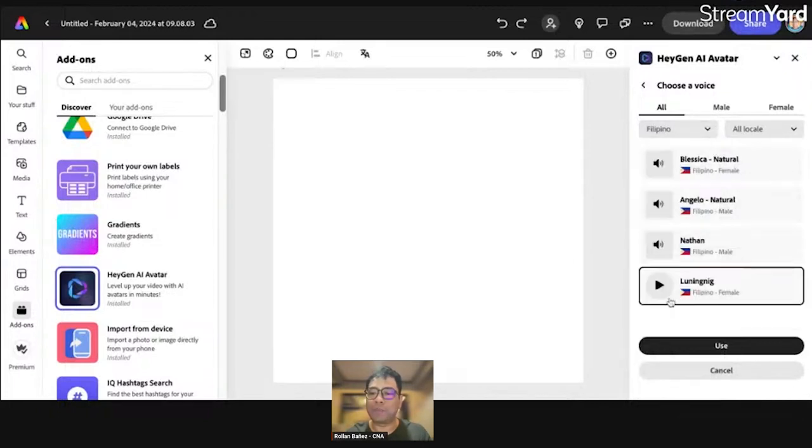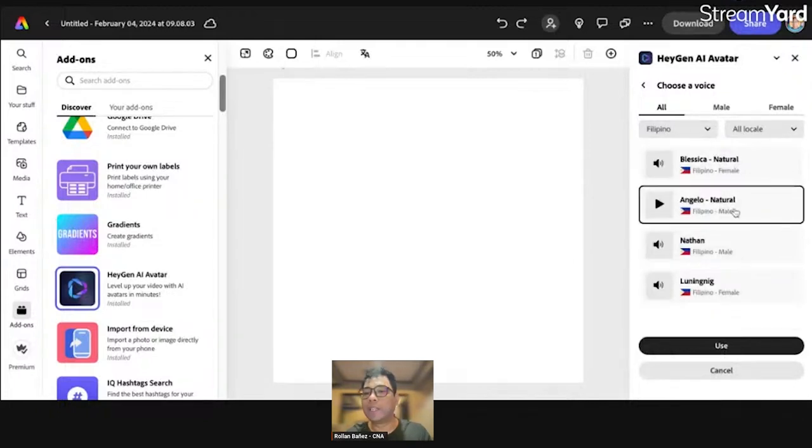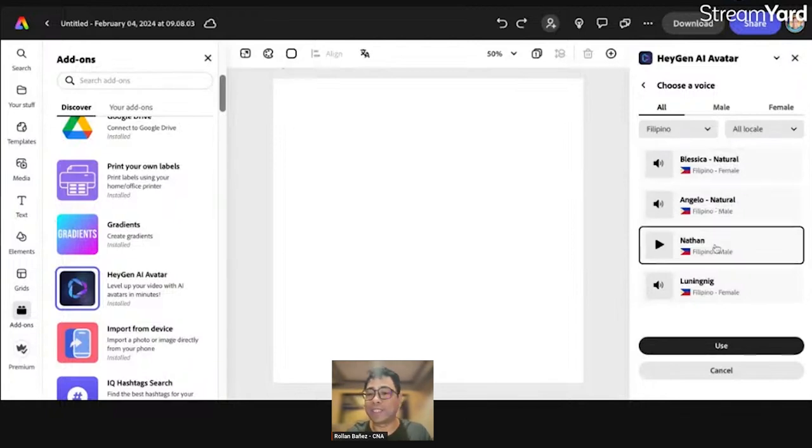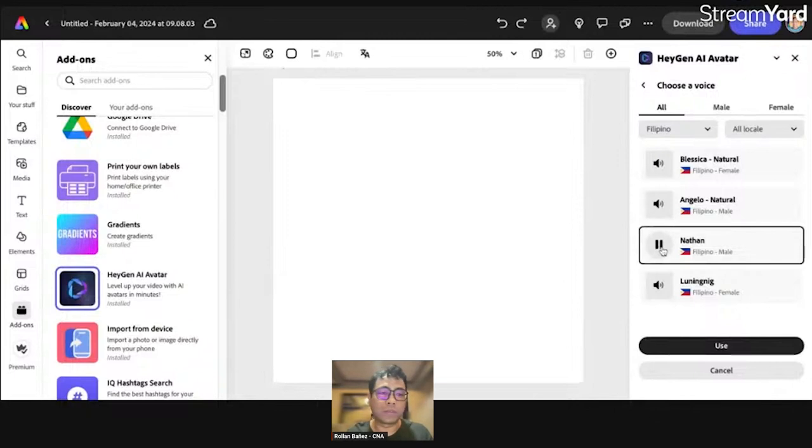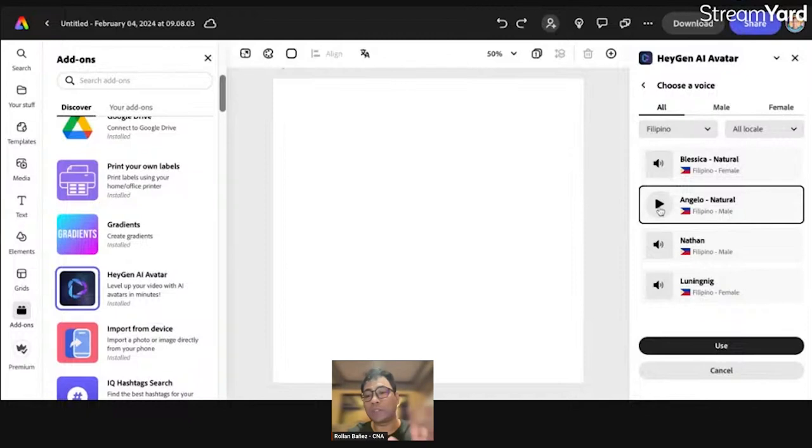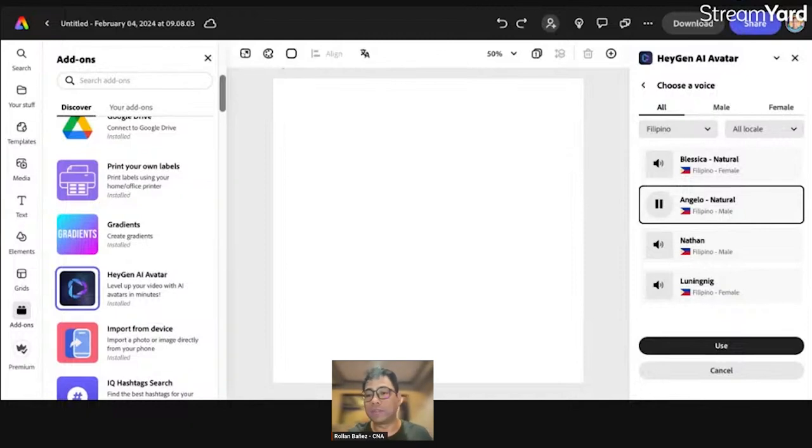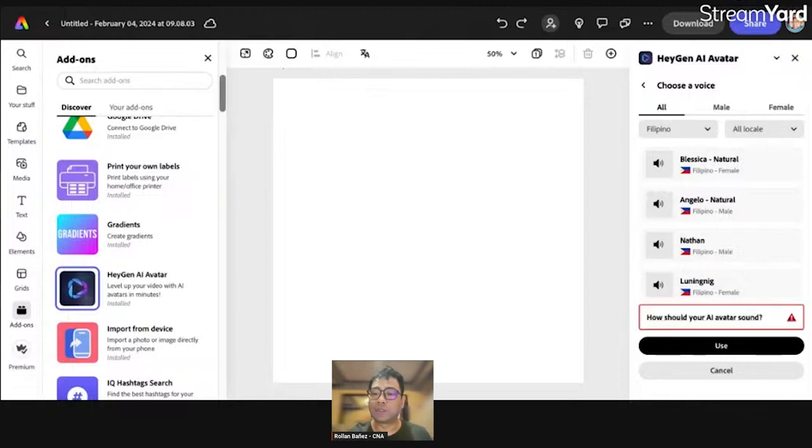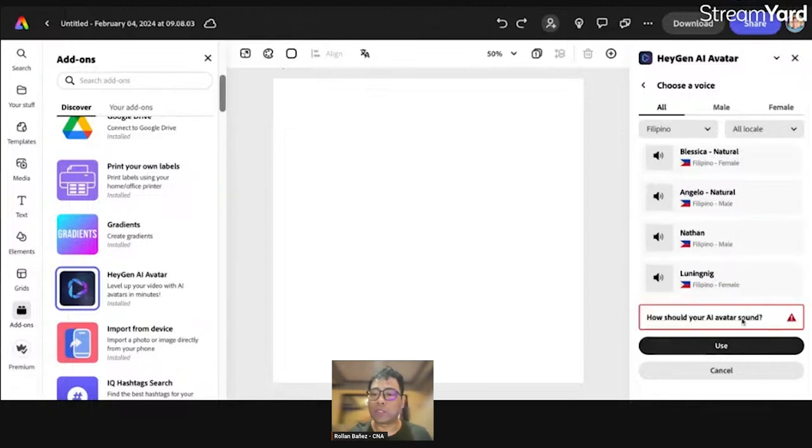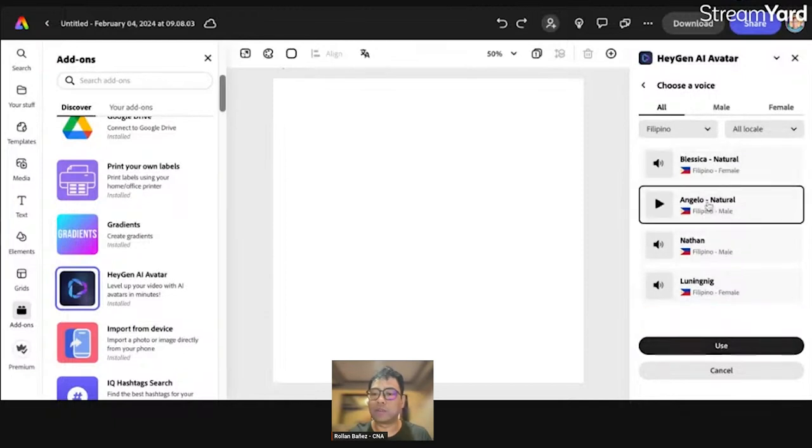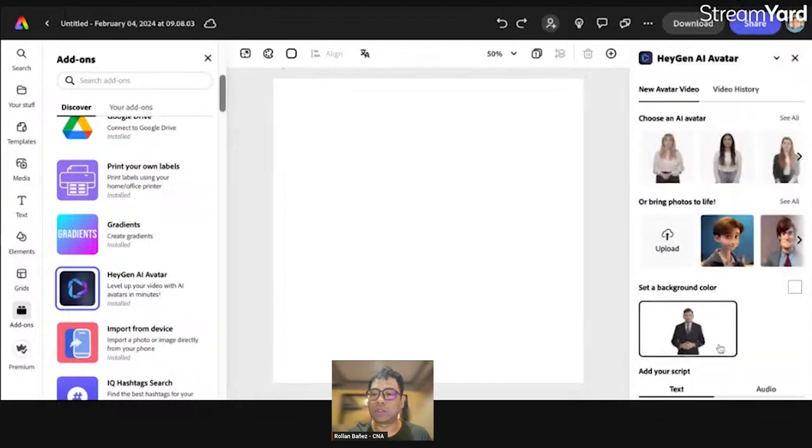And let's try Angelo or Nathan. Let's try Nathan. Let's preview this. I hope you can hear it. So, ganito ang tunog ko. Sana magustuhan nyo. Okay, let's try to preview Angelo. Kumusta? Ito ang tunog ko. Inaasahan mo na gusto mo ito. Let's click on use. How should your avatar sound? Let's try Angelo. Let's try and click on use.